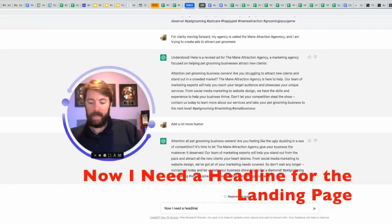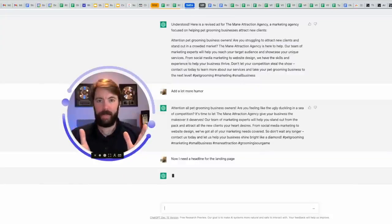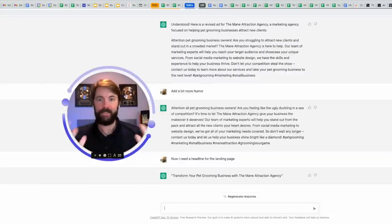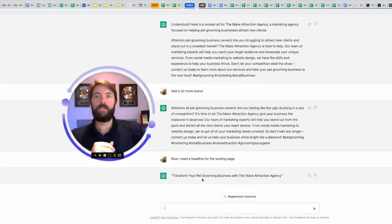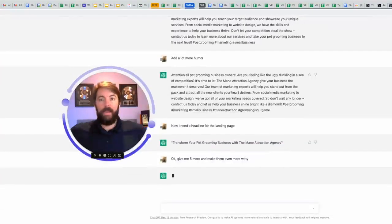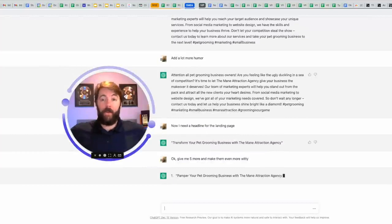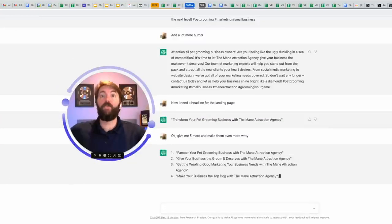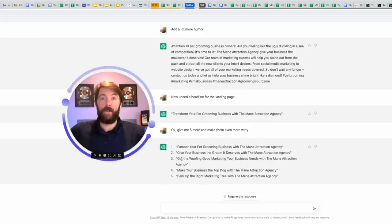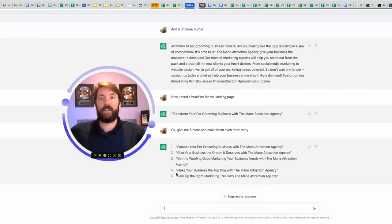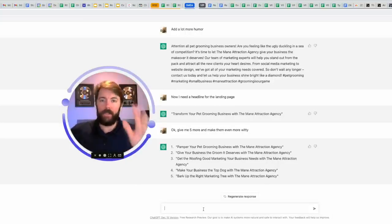Now I need a headline for the landing page. I don't have to explain to them what the landing page is. It understands. I say they as if it's a person, but it really does feel like it's a person. So here we go. Headline, transform your pet grooming business with the main attraction agency. Give me five more. Make them even more witty. And now you just sit back and you let it do its thing. Number one, pamper your pet grooming business with the main attraction agency. Number two, give your business the groom it deserves with the main attraction agency. Number three, get the woofing good marketing. Sometimes it misfires. Number four, make your business the top dog with the main attraction. I like that. Number five, bark up the right marketing tree with the main attraction agency. I could ask it for 10 more, 20 more. Let's keep going.